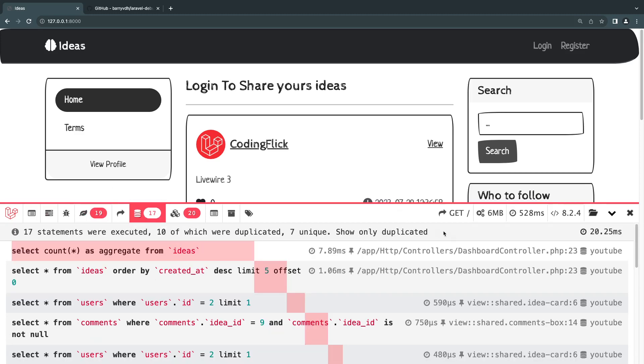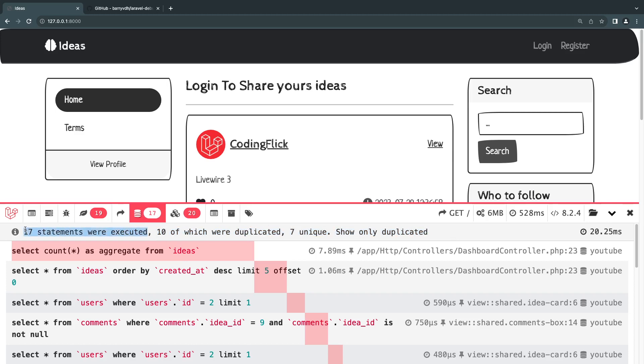The most important part for us for now is going to be the query section, which is this database icon. And this will show you all the database queries that were executed. And as you can see right now, we are sending a lot of database queries. We have 17.